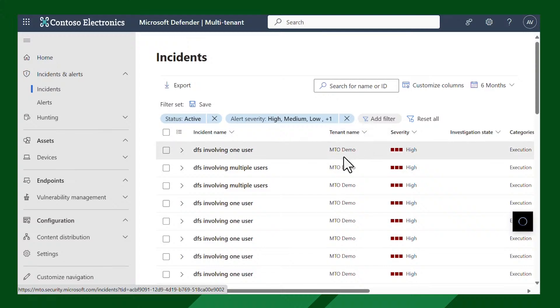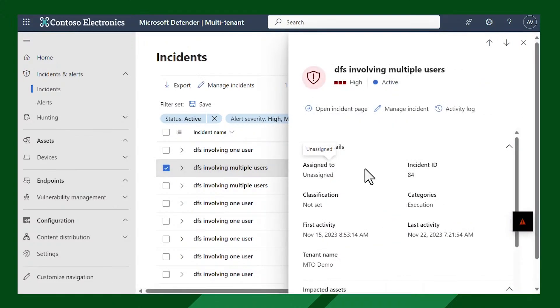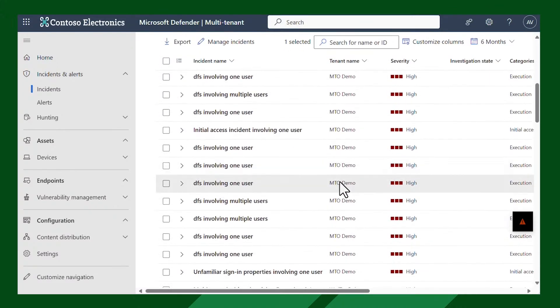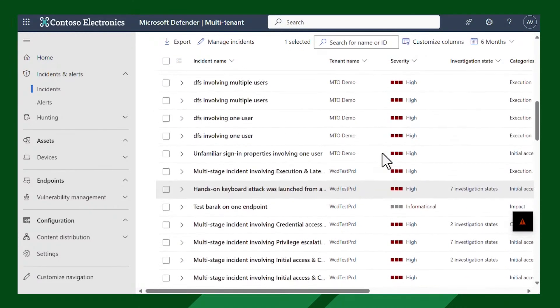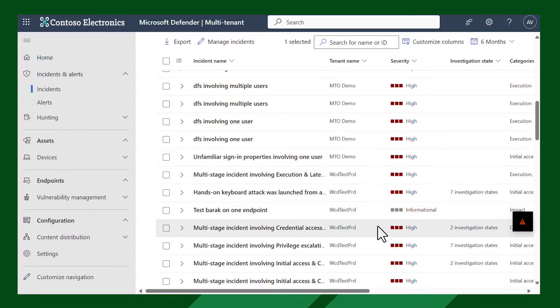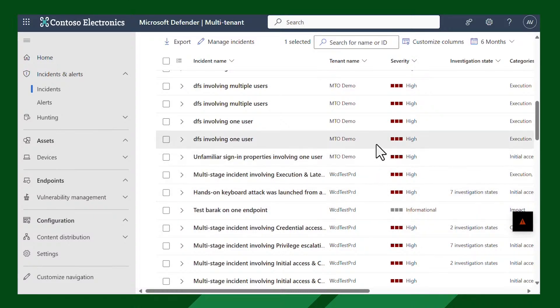It's the same incident experience everyone is familiar with, just with one additional dimension — the tenant name. And you can see it here. We support up to 50 tenants simultaneously. This is 50 tenants as of now because we work with our design partners and this is a good number for most of them.